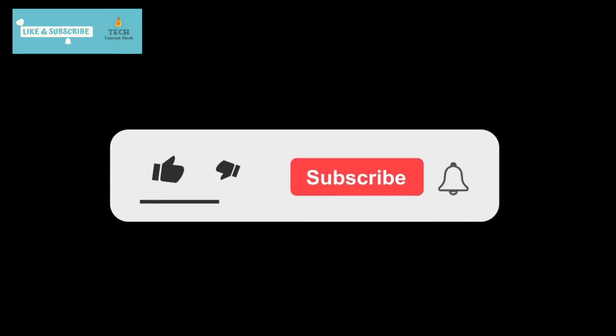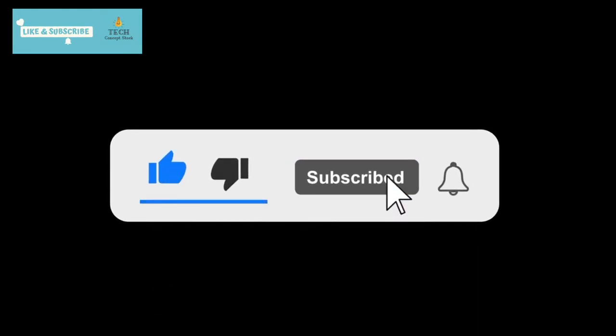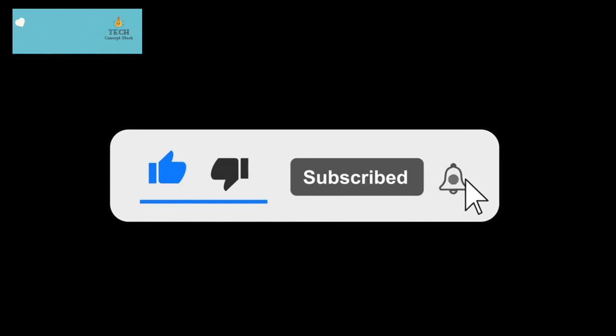Before we dive deeper, make sure to subscribe to our channel for more exciting tech content like this.